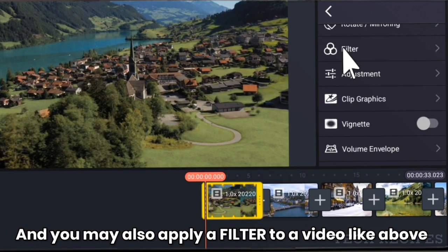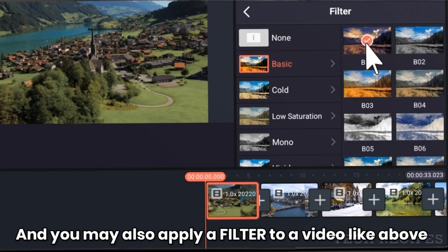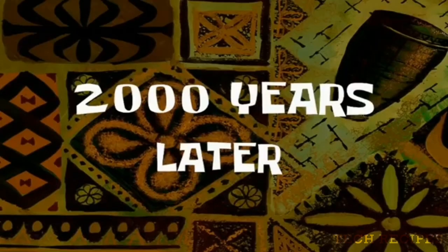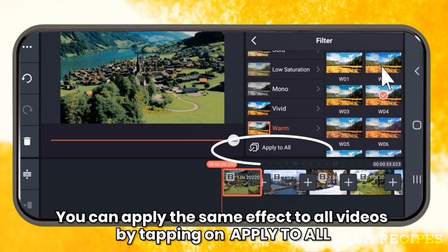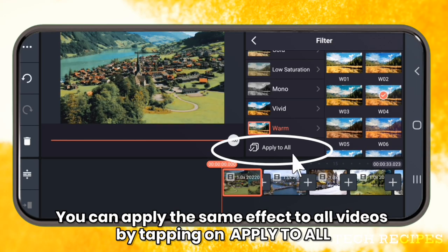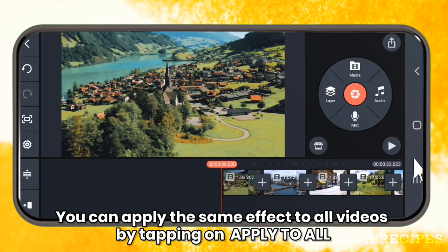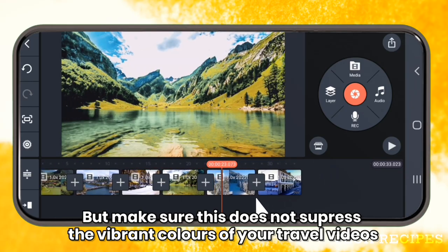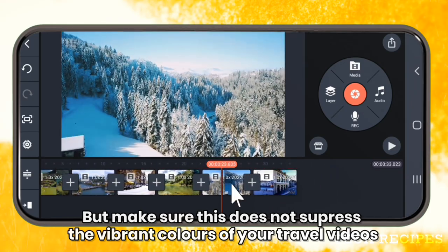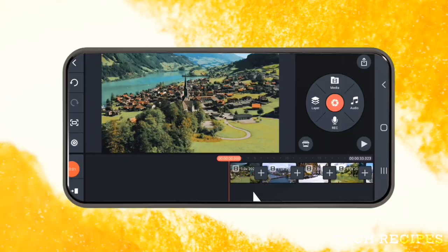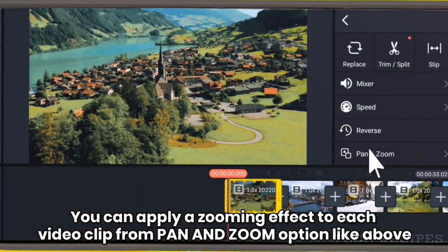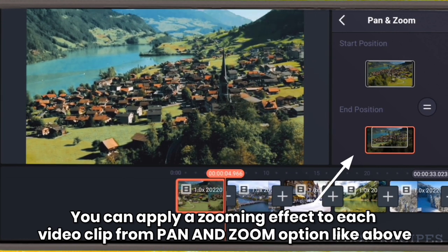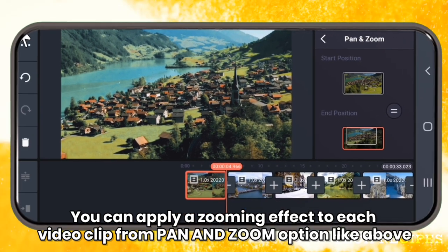You may also apply a filter to a video like this. You can apply the same effect to all videos by tapping on 'Apply to All', but make sure this does not suppress the white print colors of your travel videos. Now you can apply a zooming effect to each video clip from the Pan & Zoom option like this.